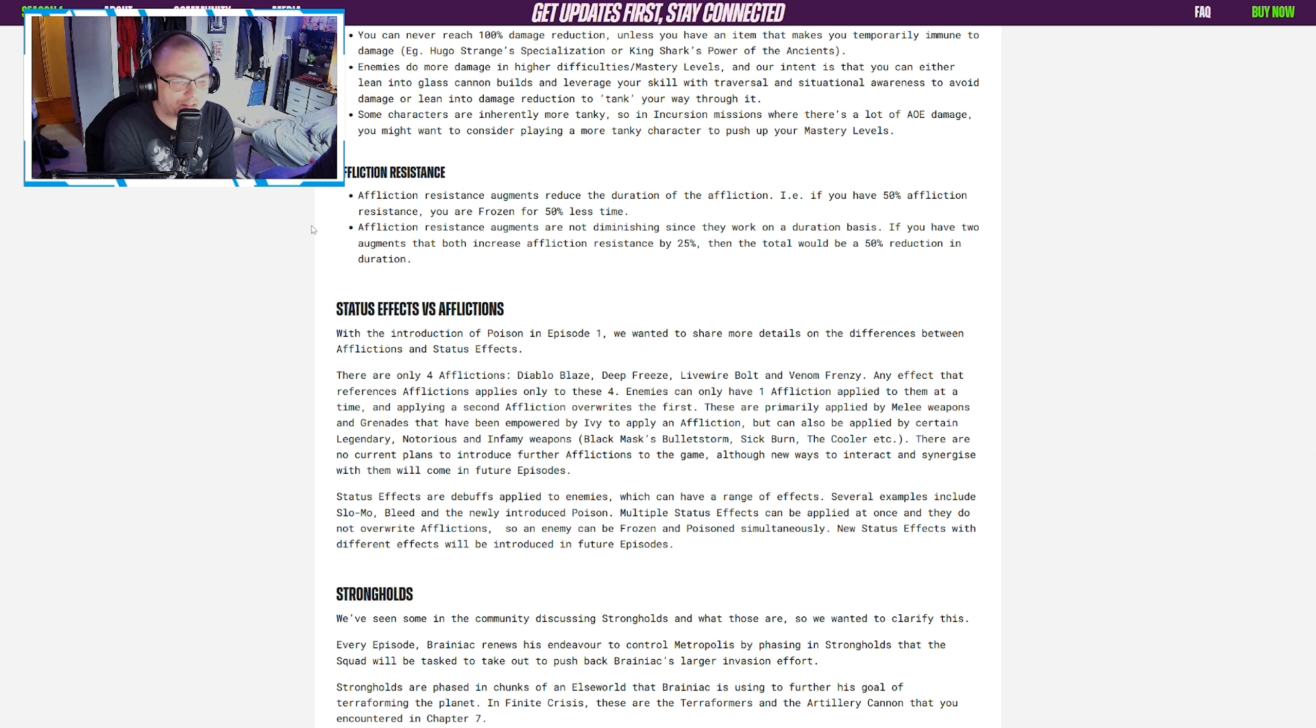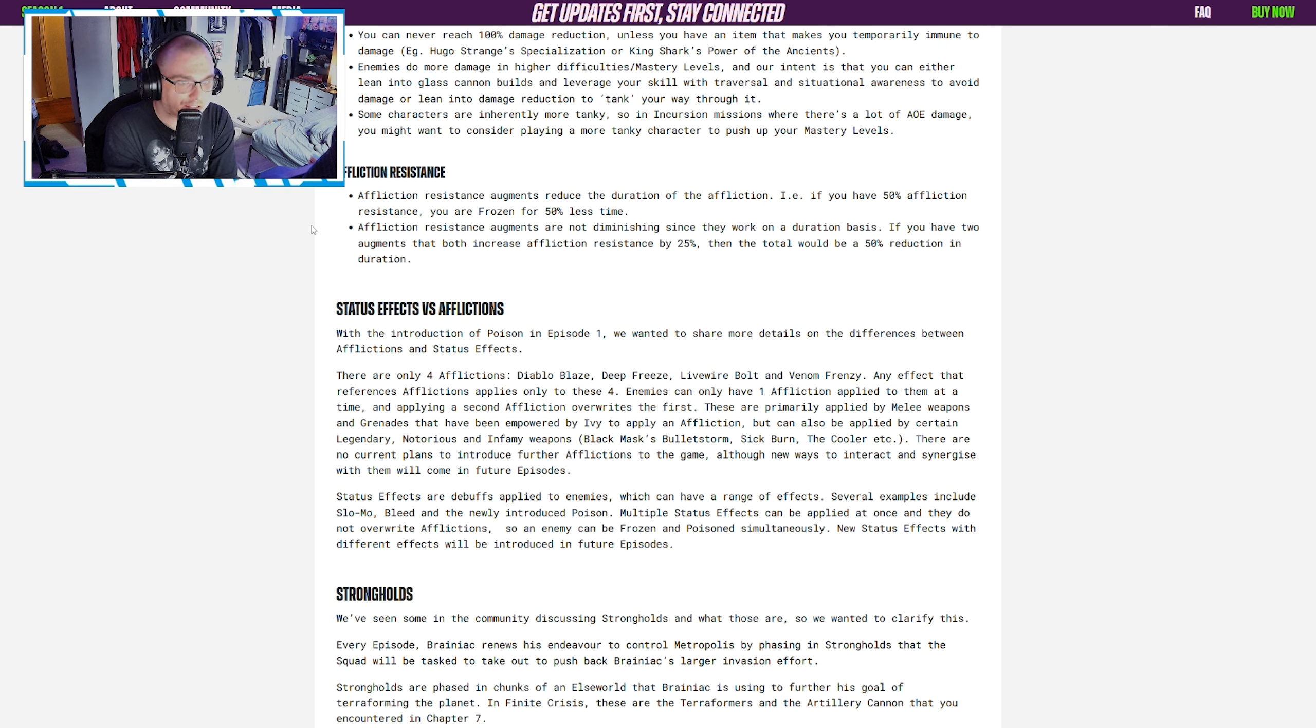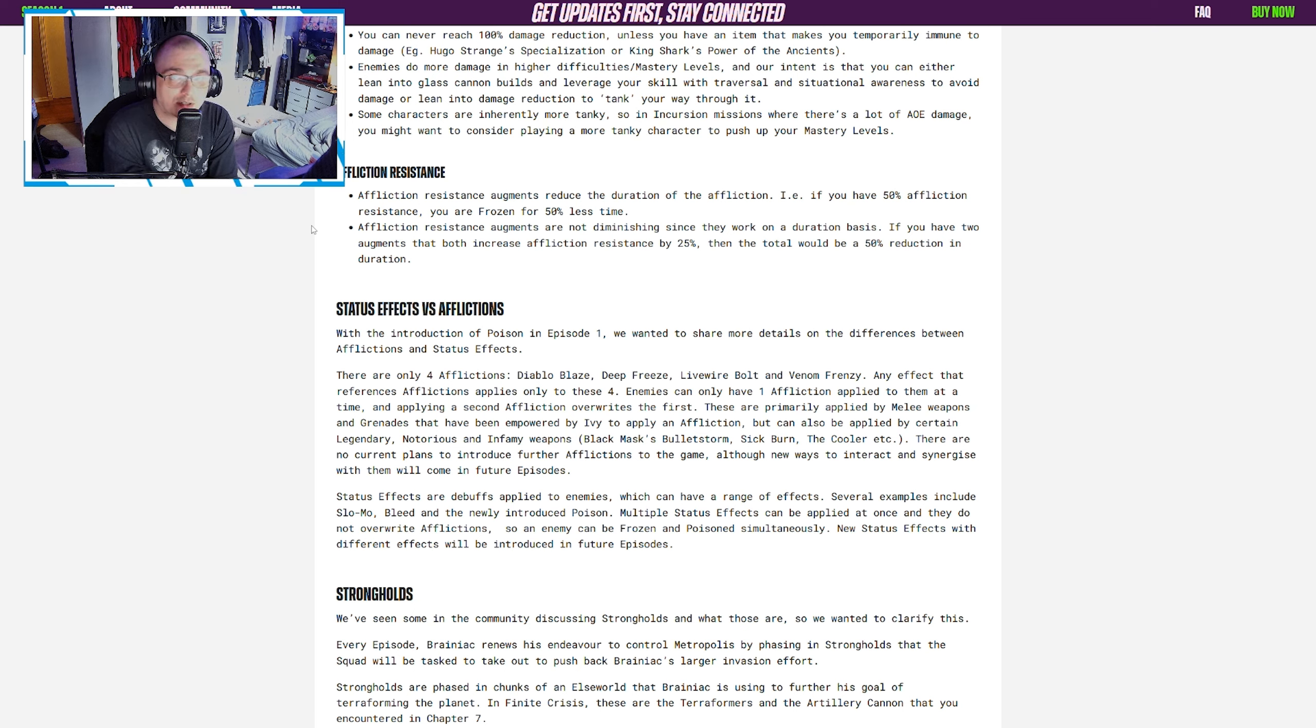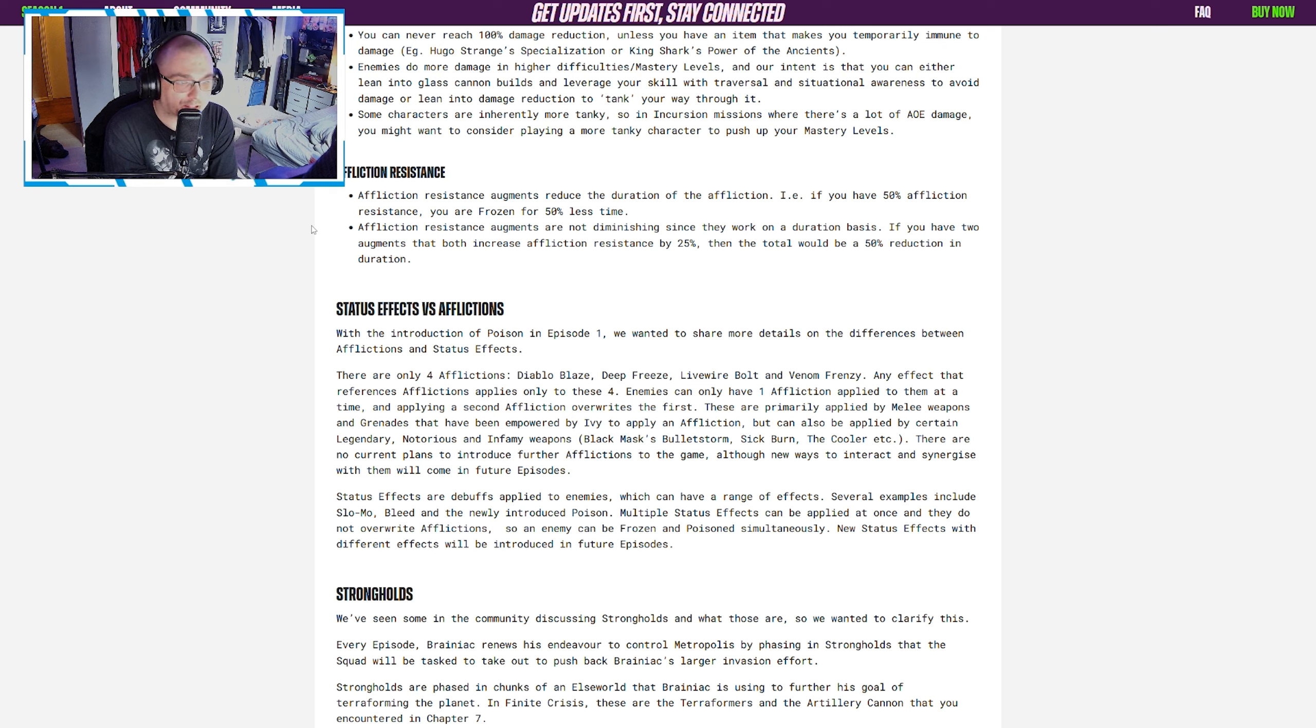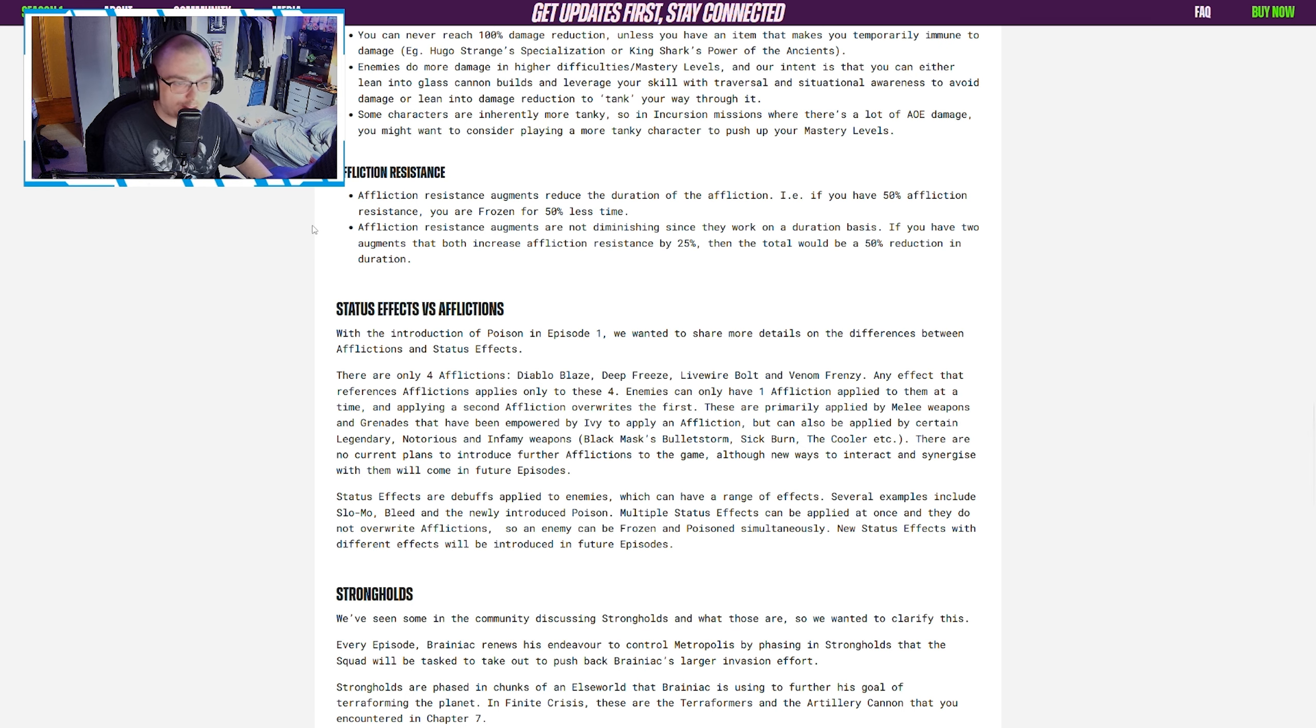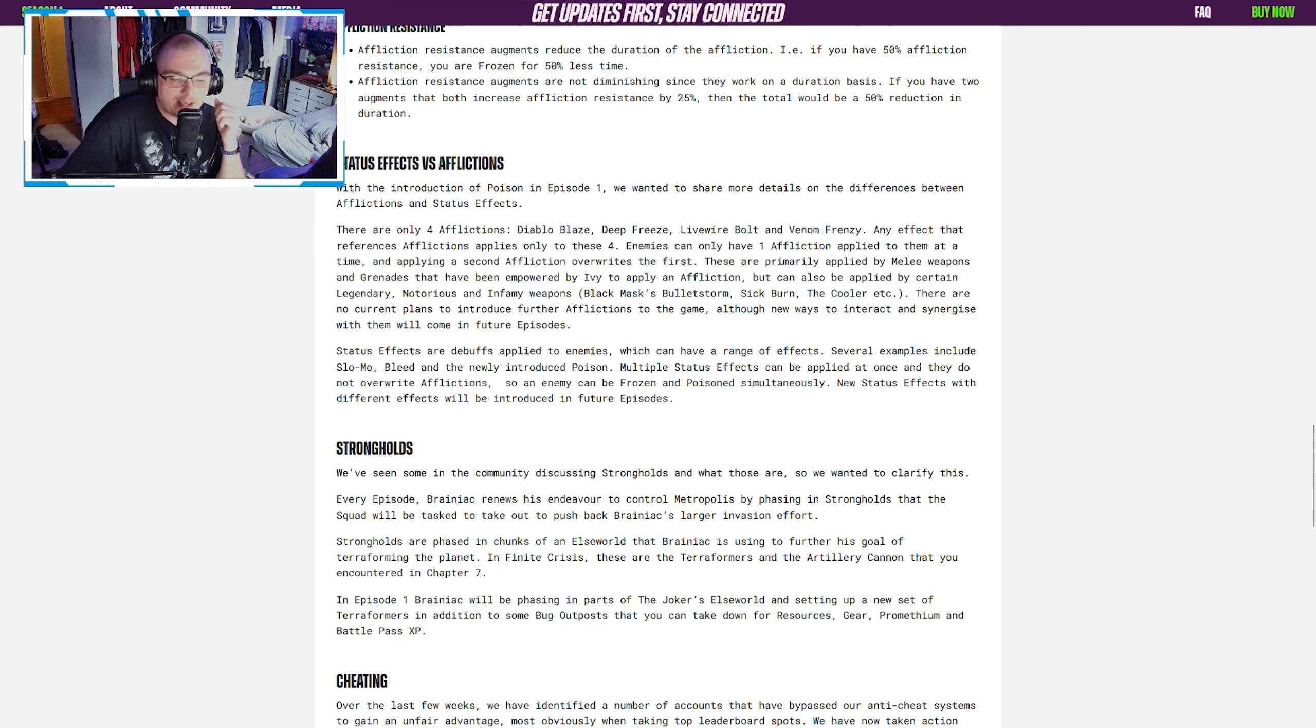Affliction resistance: Basically, a lot of people may have assumed differently with affliction resistance, but it's actually about the duration. So if you have 50% affliction resistance, you're frozen for 50% less time. These things also are not diminishing since they work on duration. If you have two augments that both increase affliction resistance by 25%, the total would actually be 50% reduction in duration.